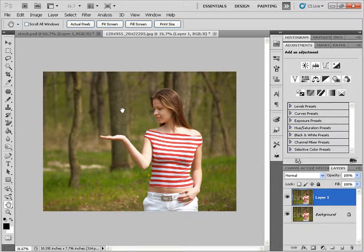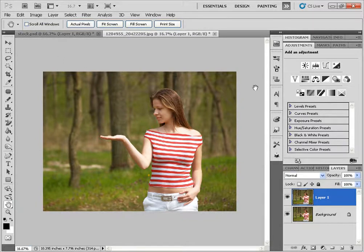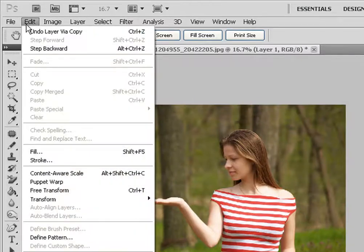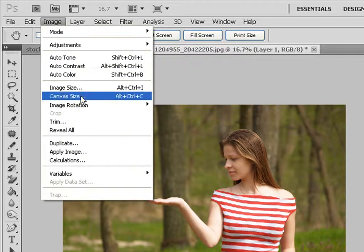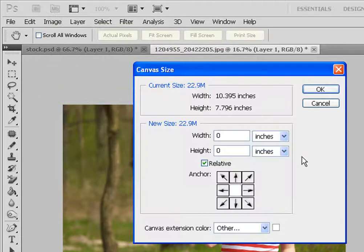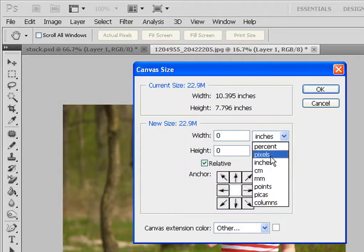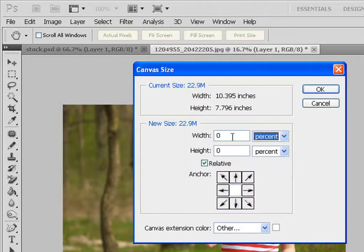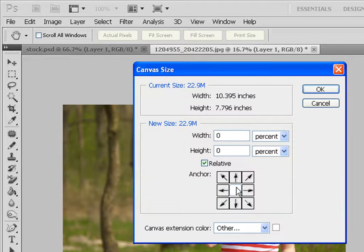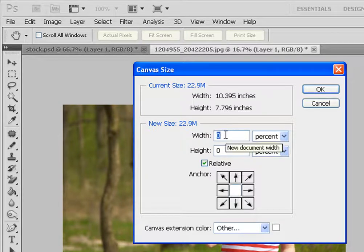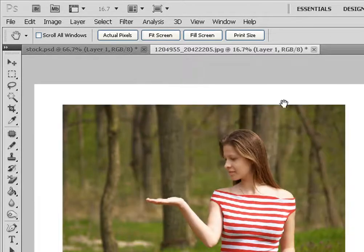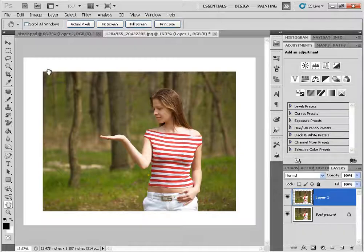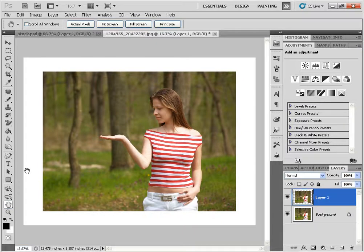Next, we're going to create the white canvas background effect. I'm going to image canvas size. And I'm just going to change this to percent. And we'll just make sure that the middle is selected here. And we'll click on, let's say, 20% for width and 20% for height. And we'll click OK. And it'll create this white background for our image.